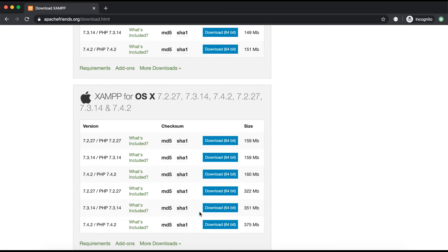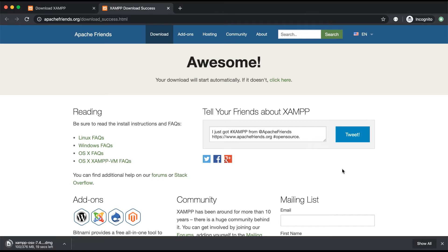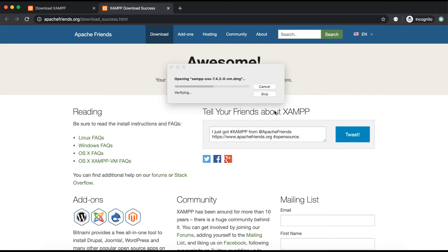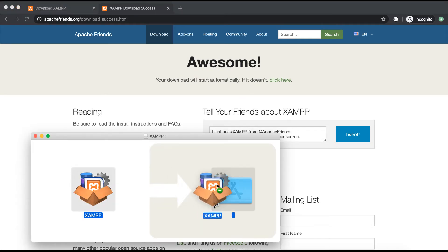We can download the latest version — this one, 7.4.2 — and save it. Luckily my internet is alright. This .dmg file means disk image file. A .dmg is to Apple what a .exe is to Windows. Once it's downloaded we will open it. It's opening because we are installing XAMPP for the first time on this Mac, so it might take some time and show some prompts.